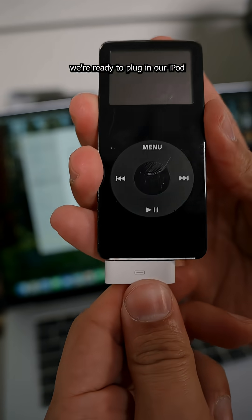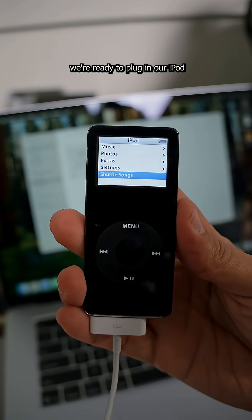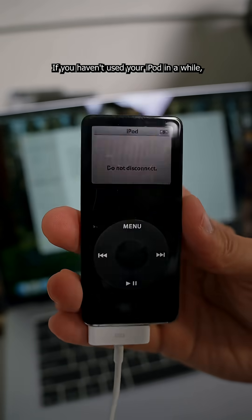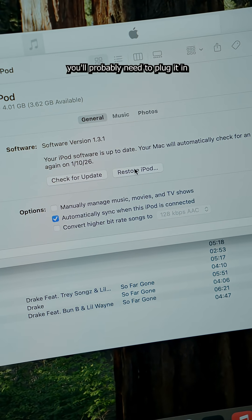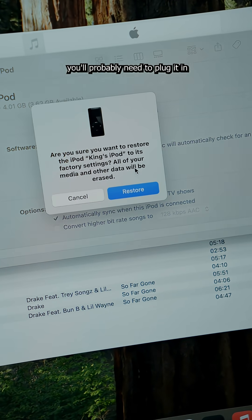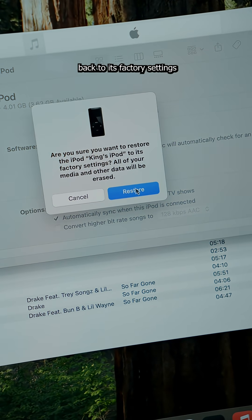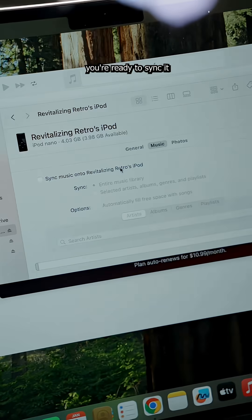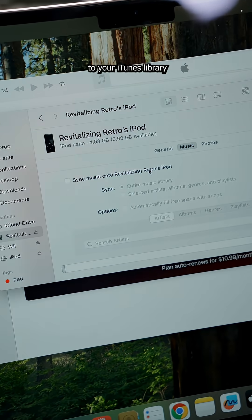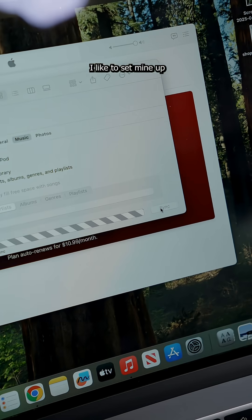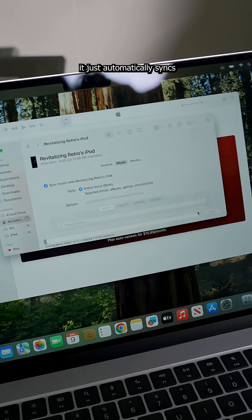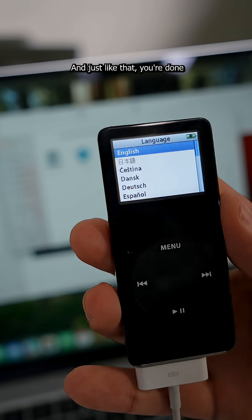And after that, we're ready to plug in our iPod and get it formatted. If you haven't used your iPod in a while, you'll probably need to plug it in and then restore it back to its factory settings. And once it's done, you're ready to sync it to your iTunes library. I like to set mine up so that whenever I plug it in, it just automatically syncs.